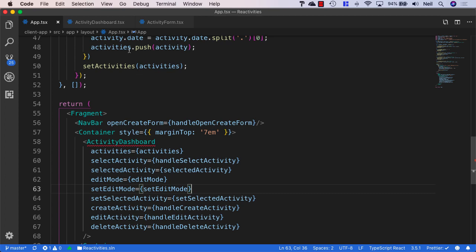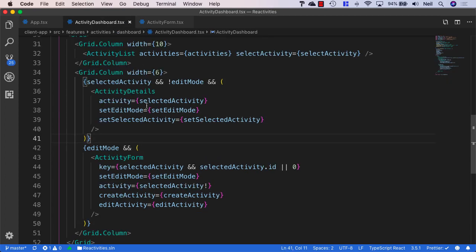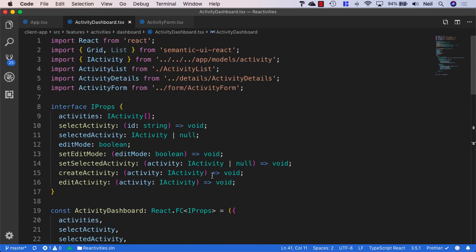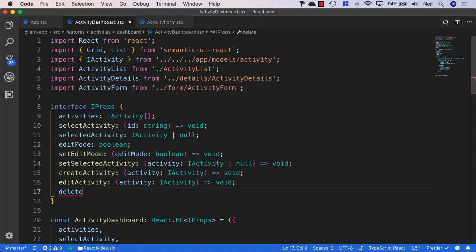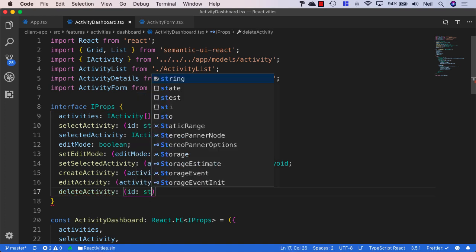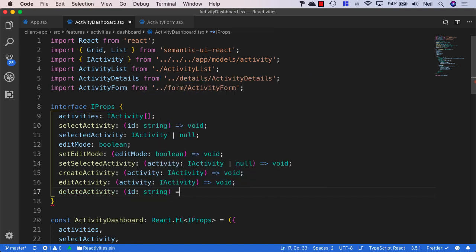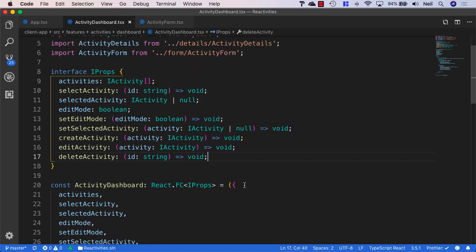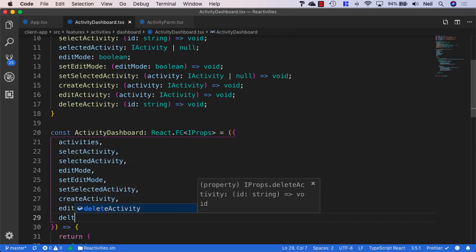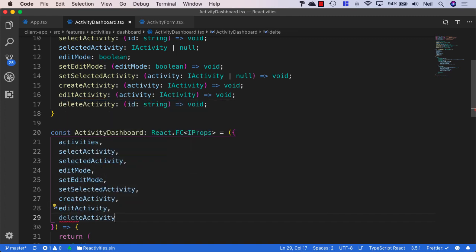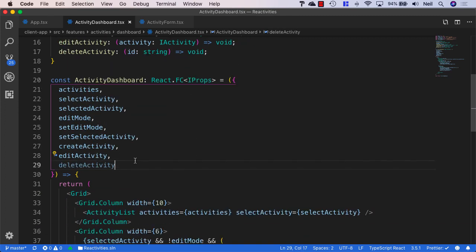And over in our activity dashboard, once again, we'll add yet another property in here as well. Same thing again, delete activity is going to take the ID as a string. And we return void from this. And then we can just add our new delete activity to this, our destructured props.